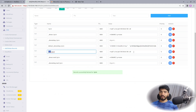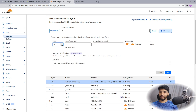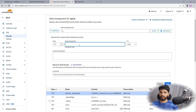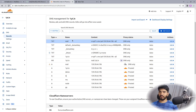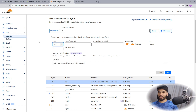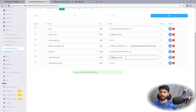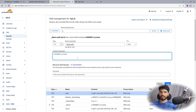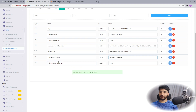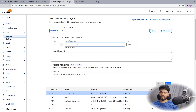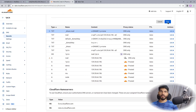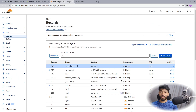Let's finish creating the remaining TXT records. Go back, copy the next record value, add a TXT record in Cloudflare, paste the content, and save. Repeat this for the remaining entries — in total we add records for mail.oneyt.in as well. As you can see, we have now created all the DNS records required to set up the mail server.